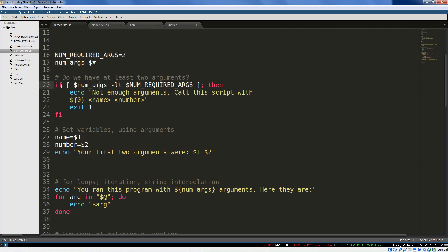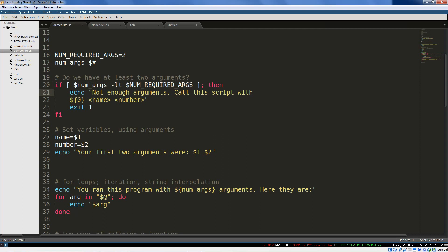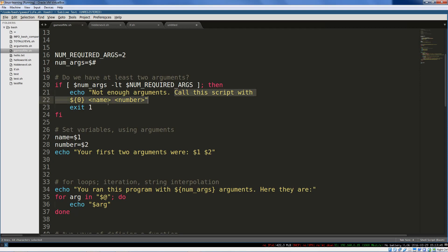And here I'm using control flow if, and testing here, the old school test. If the number of arguments is less than the number of required arguments, well then we're just going to echo out a usage string. We're using some string interpolation here to get the zero variable, which is the name of our script, the name that the script was called with. Call the script with a name and a number as arguments. And then we exit with one, exit code one is going to be a generic error, exit. So this ends the script here.